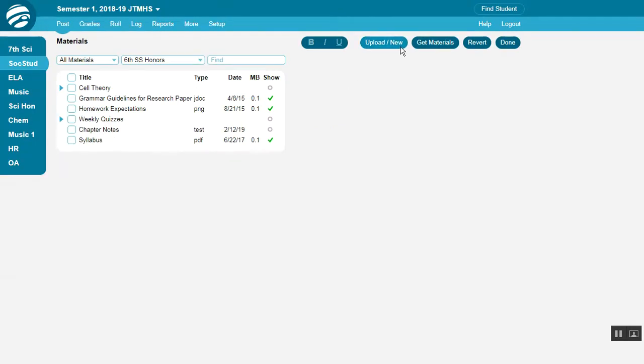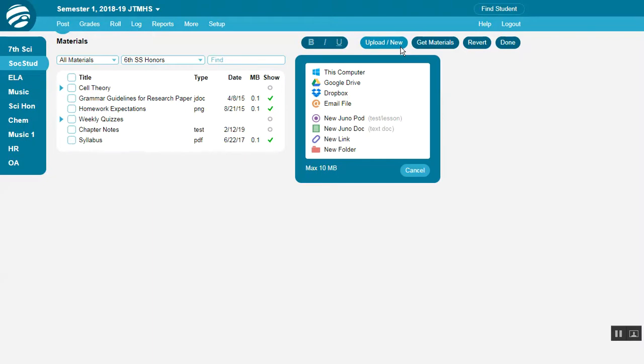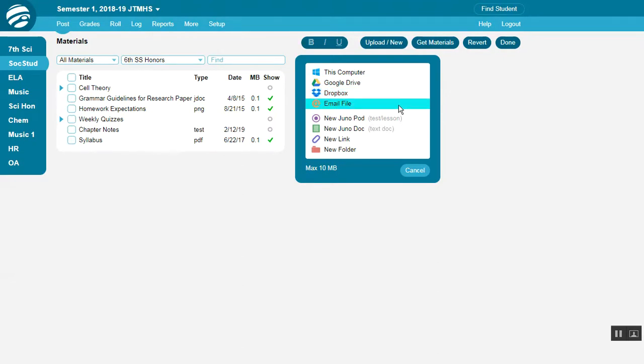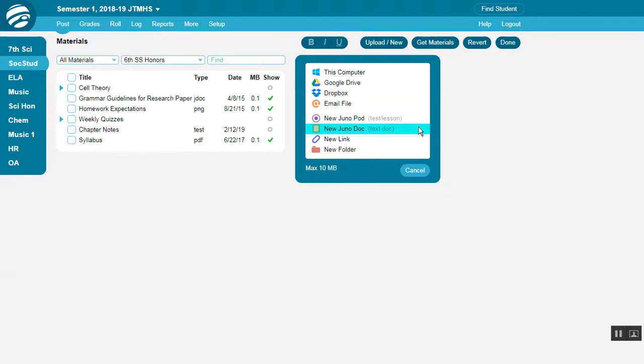Click Upload New to add a new file. You can upload files from your computer, or Google Drive or Dropbox, or you can email the file. You can also create Juno Docs, which are simple text files,